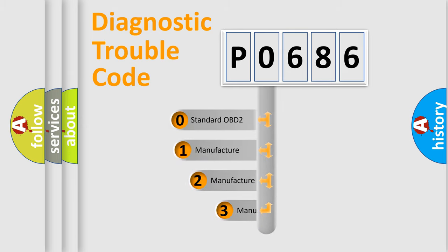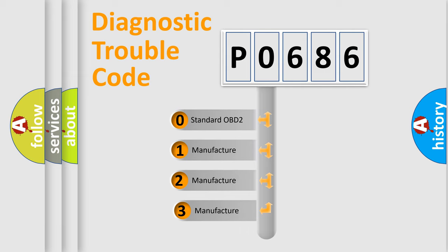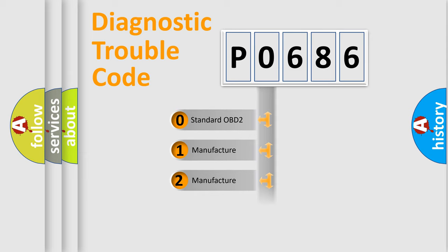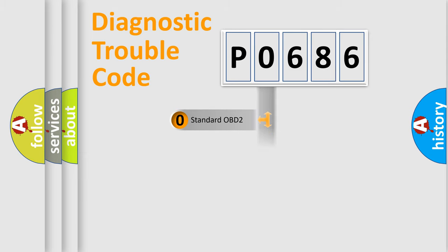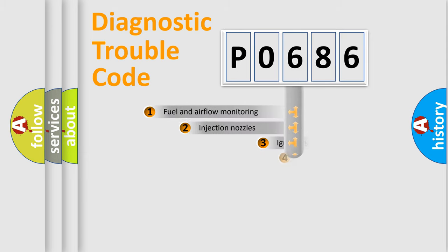If the second character is expressed as zero, it is a standardized error. In the case of numbers one, two, three, it is a more specific expression of the car-specific error.